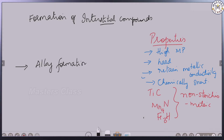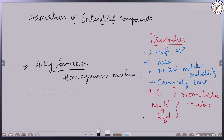Alloy formation. So alloy formation is different from interstitial compounds. Interstitial compounds are non-stoichiometric. Alloy formation is a homogeneous mixture of two or more metals.